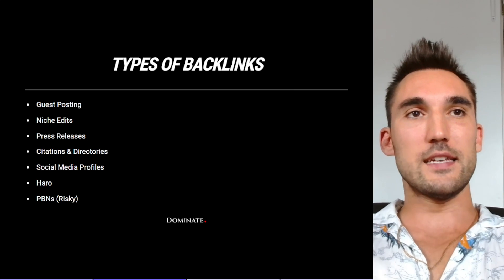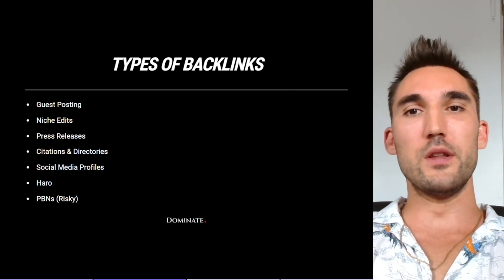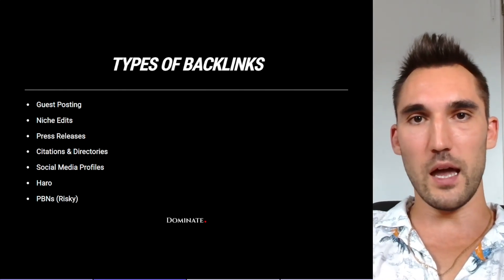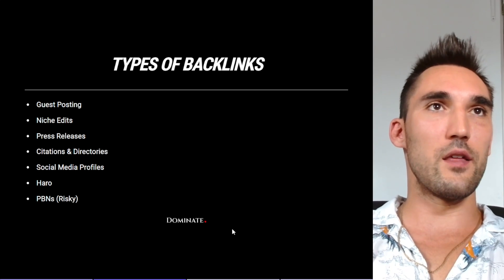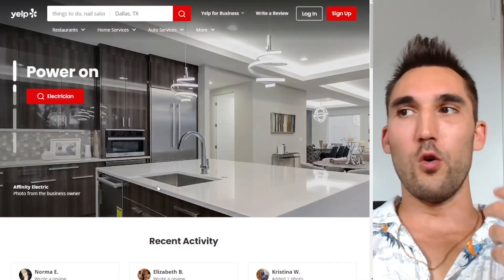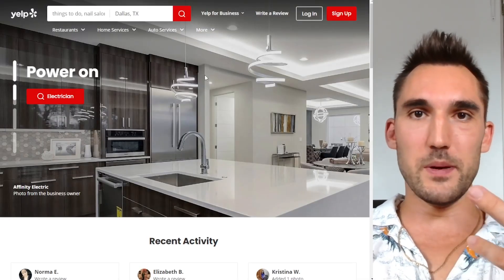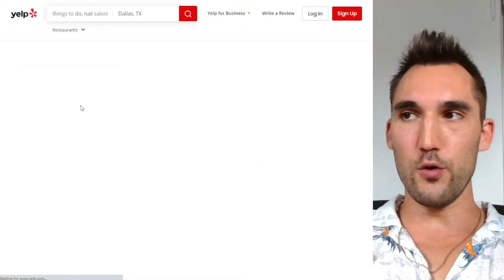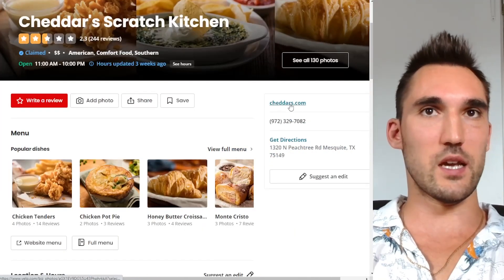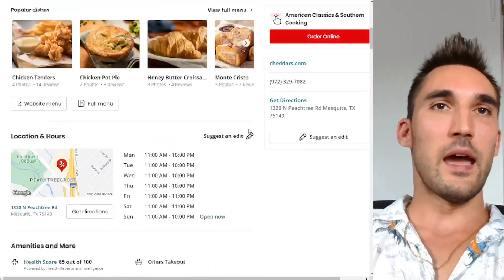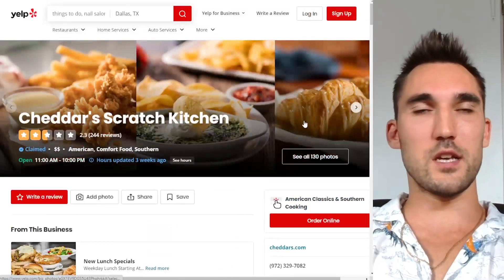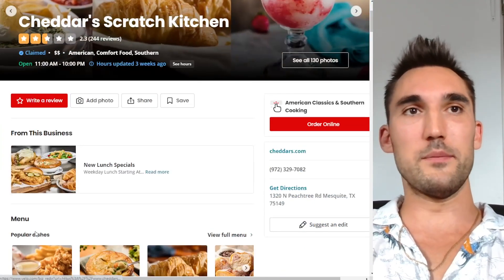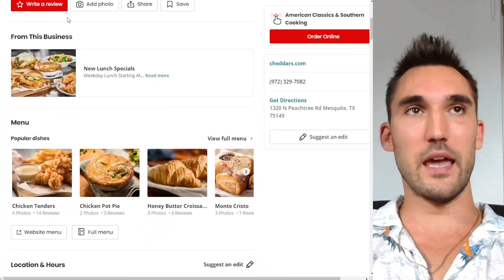The fourth type is citations and directories. These are very well known in the local SEO space, but can definitely be used for other types of websites as well. Basically these are sites like Yelp.com that list businesses — with the business name, address, phone number, and a link to the website. There are literally hundreds of these websites across the internet, some free and some paid, and you can make listings on them to get a backlink.